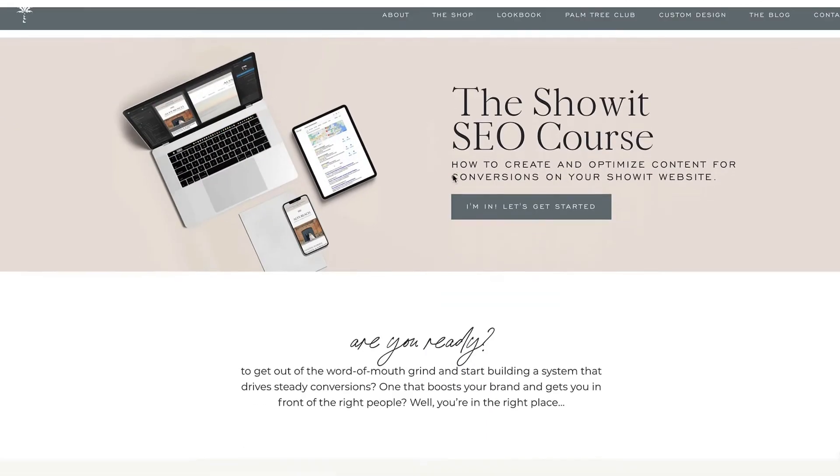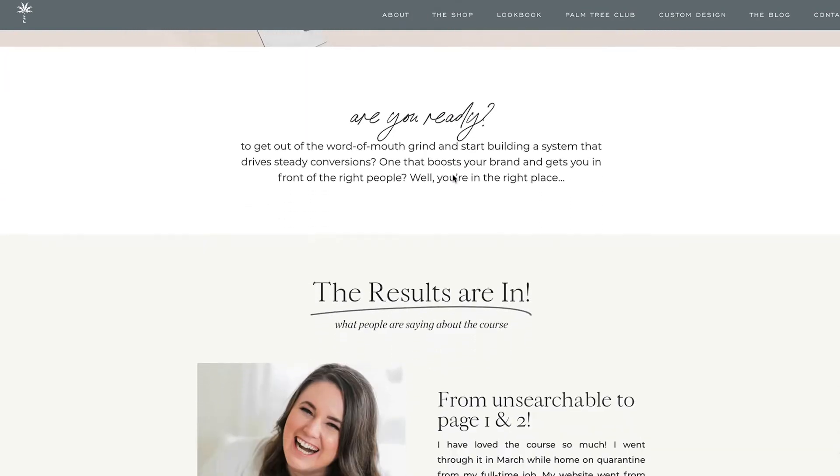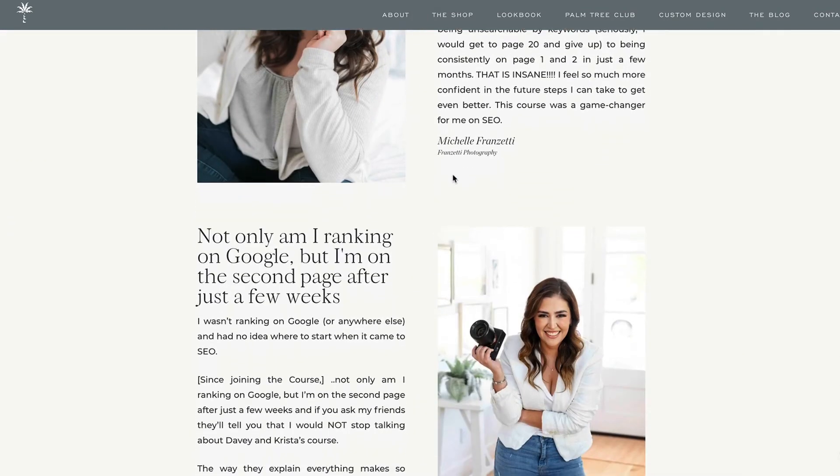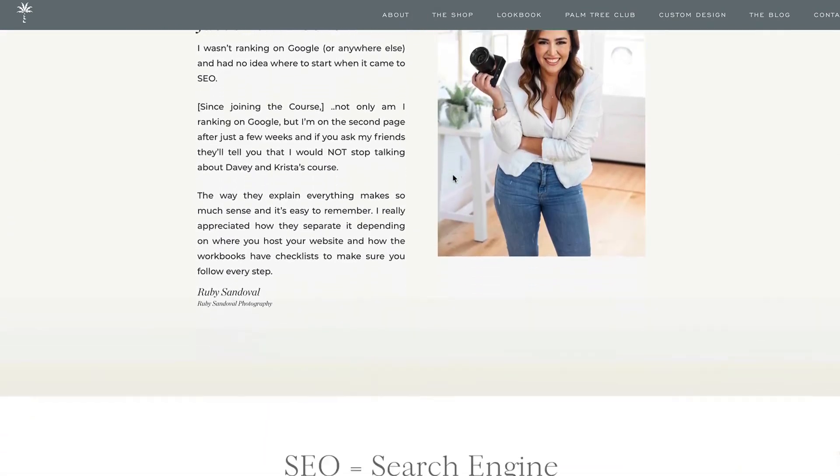If you're looking for more information on SEO, be sure to subscribe to this channel. Check out the resources in the link in the description below and check out our course on ShowIt SEO and it'll go over everything you need to know about optimizing your ShowIt website.